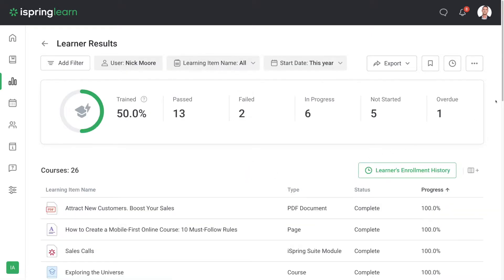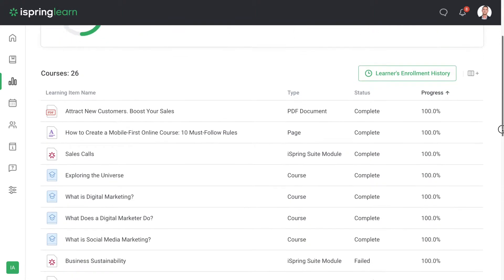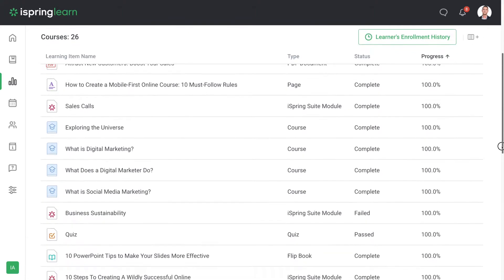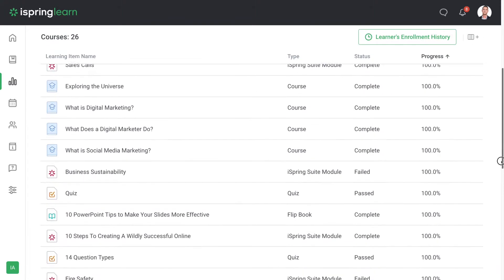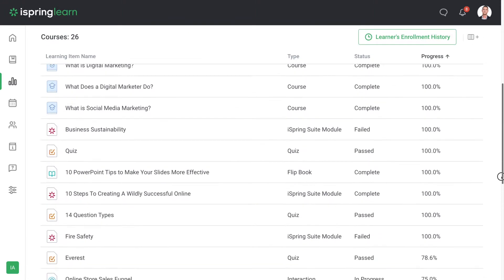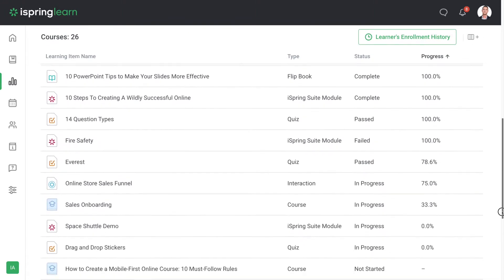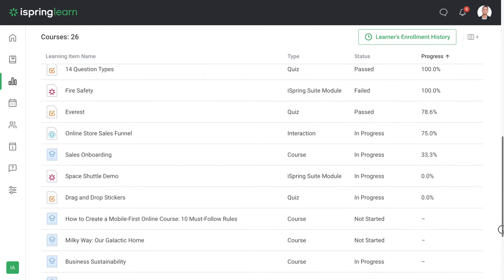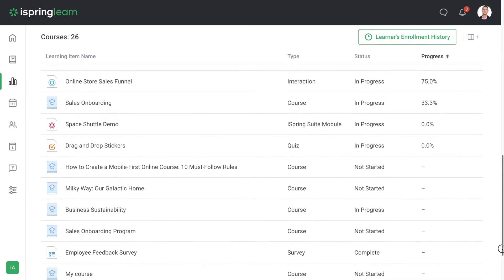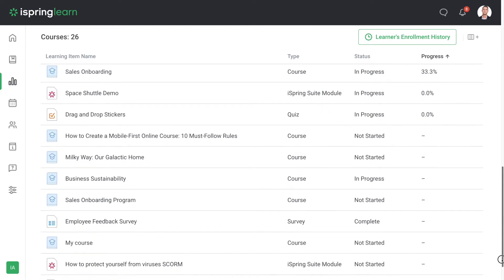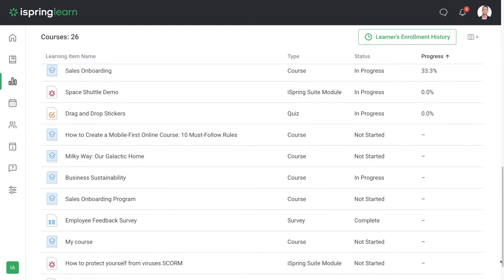And there you have it. This should give you enough information to get started with iSpring Learn. Now it's time to create your own courses with iSpring Suite and upload them to your iSpring Learn portal. Good luck!